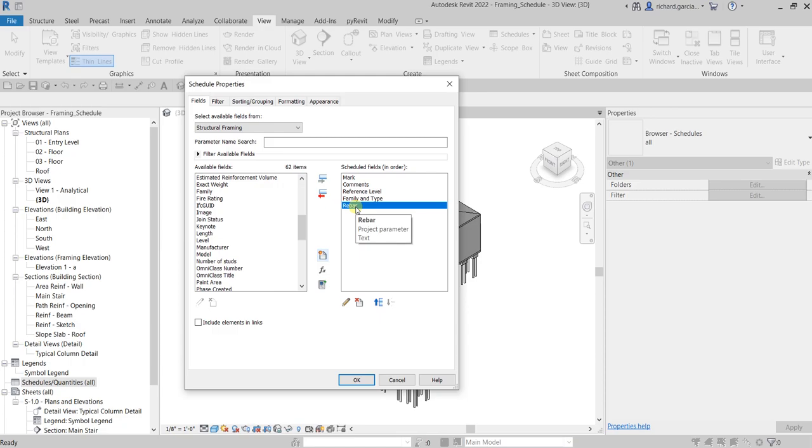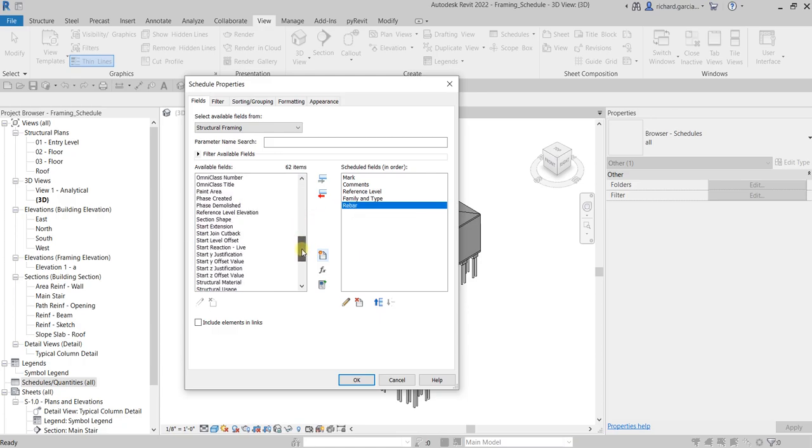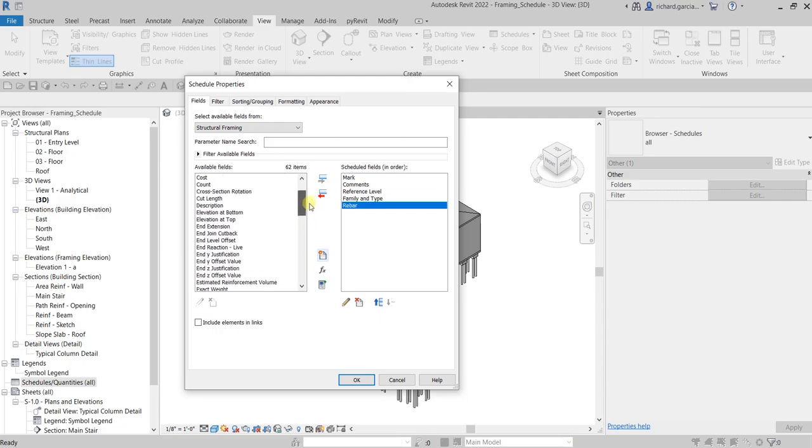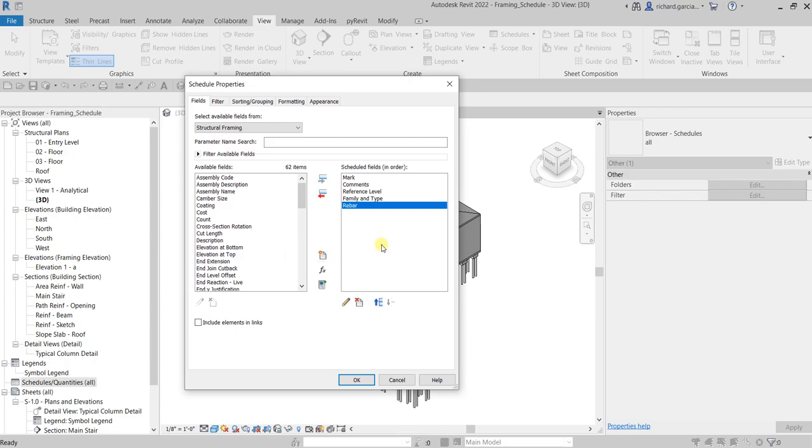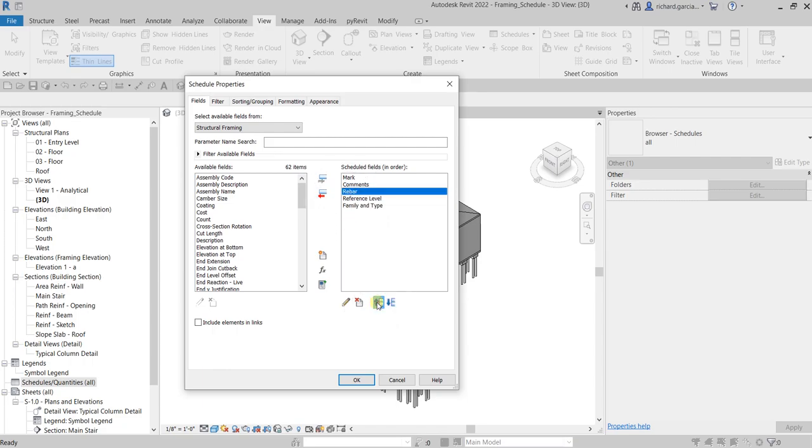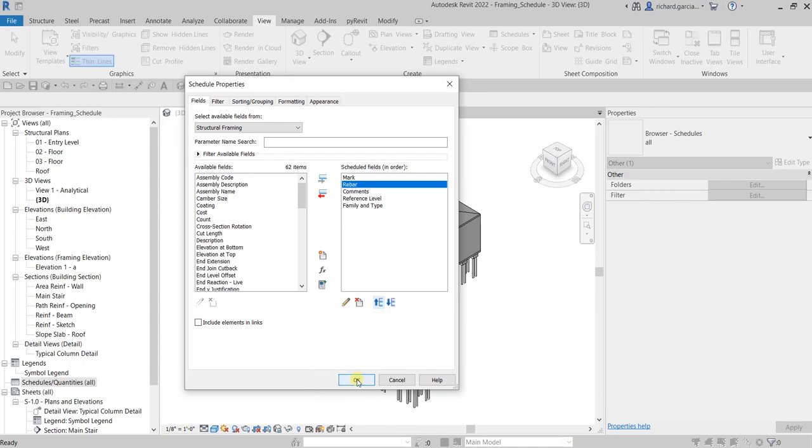You can customize your parameters by clicking the New Parameter icon. Now I'm going to rearrange my schedule. Select Rebar and you can move it up and down if you want, second column. After that, just select Finish or OK to see what our schedule looks like. There you have it.